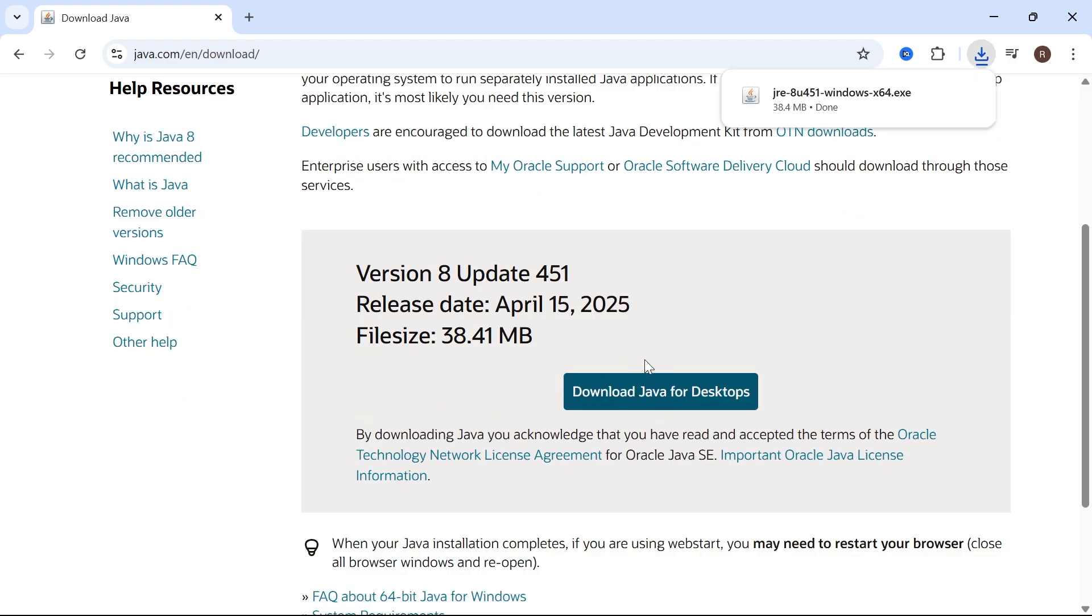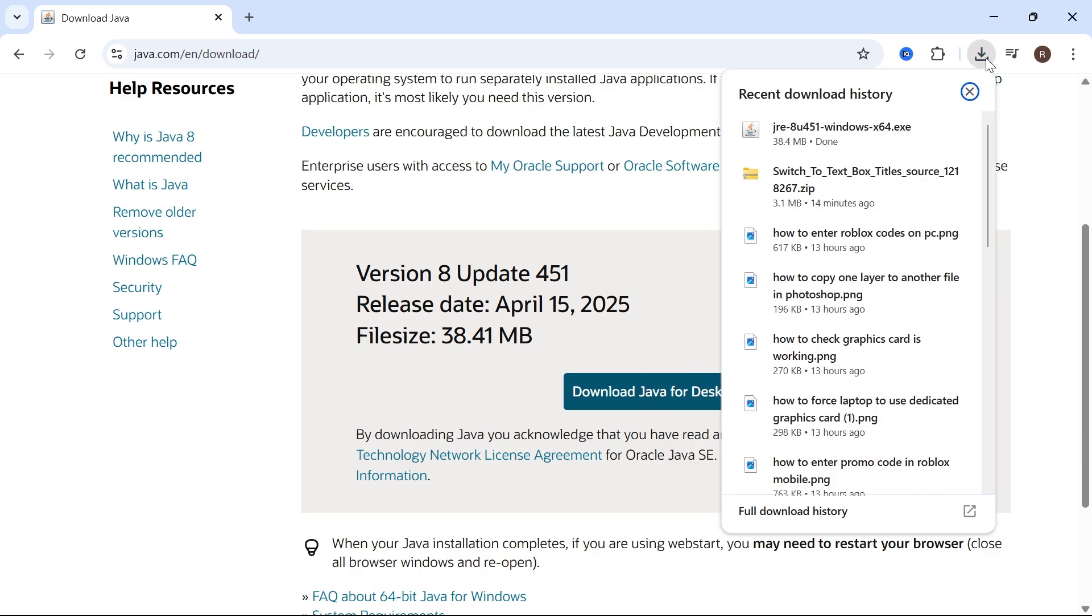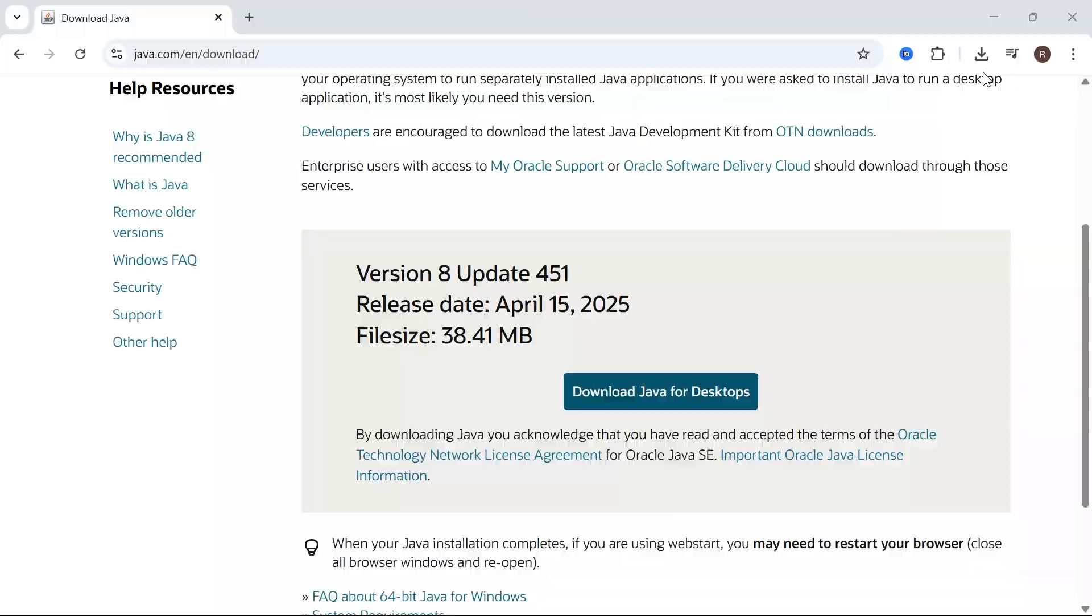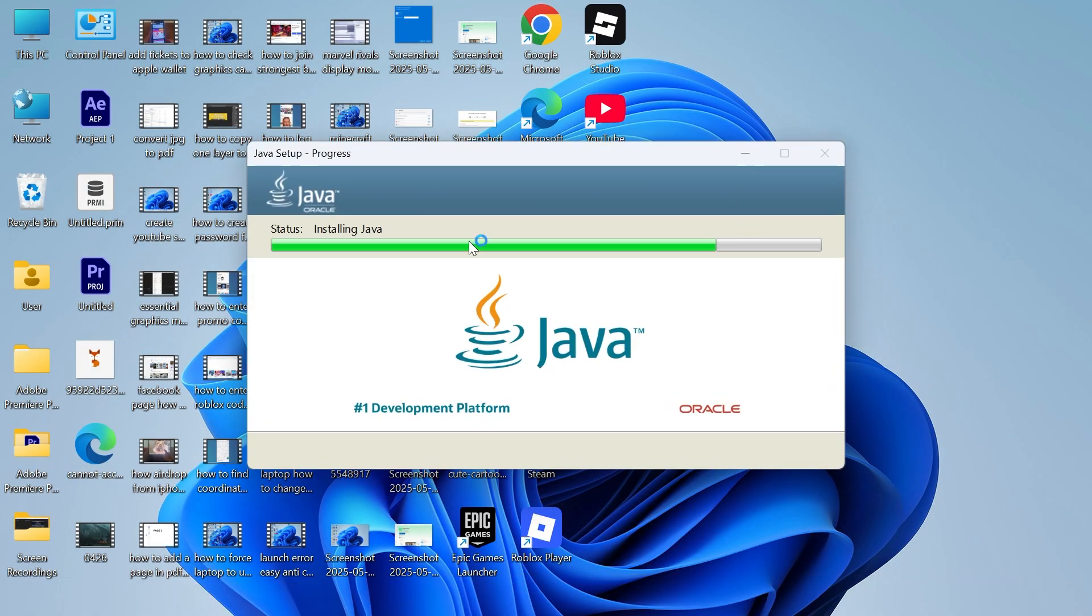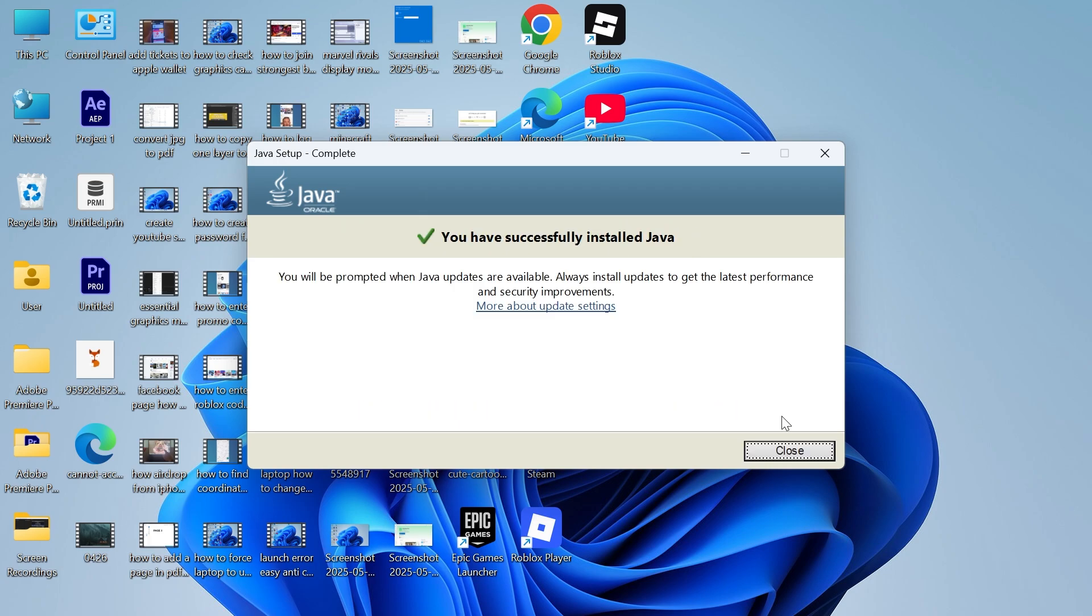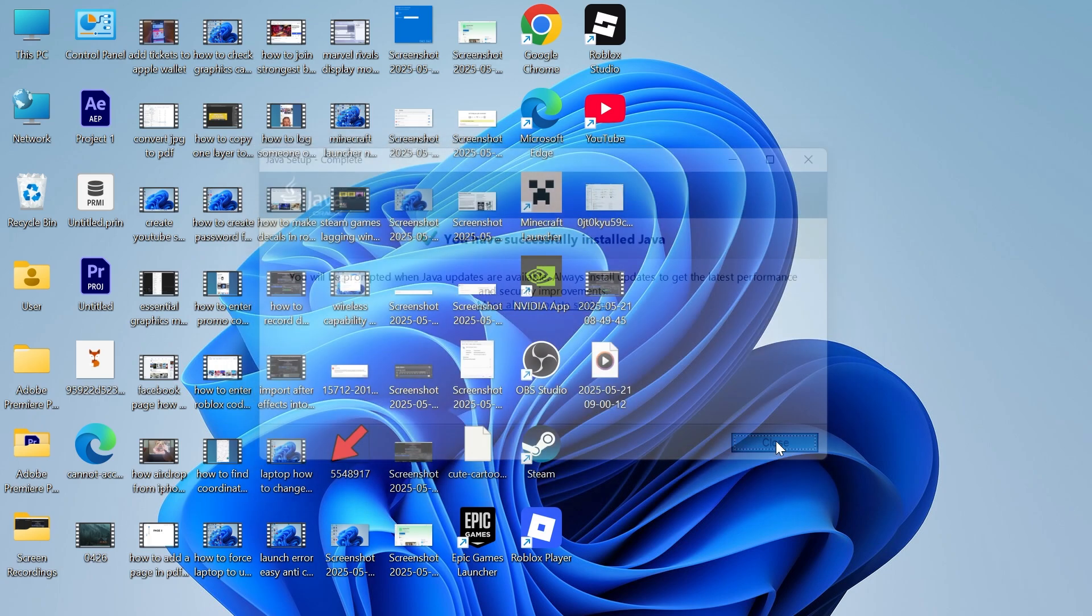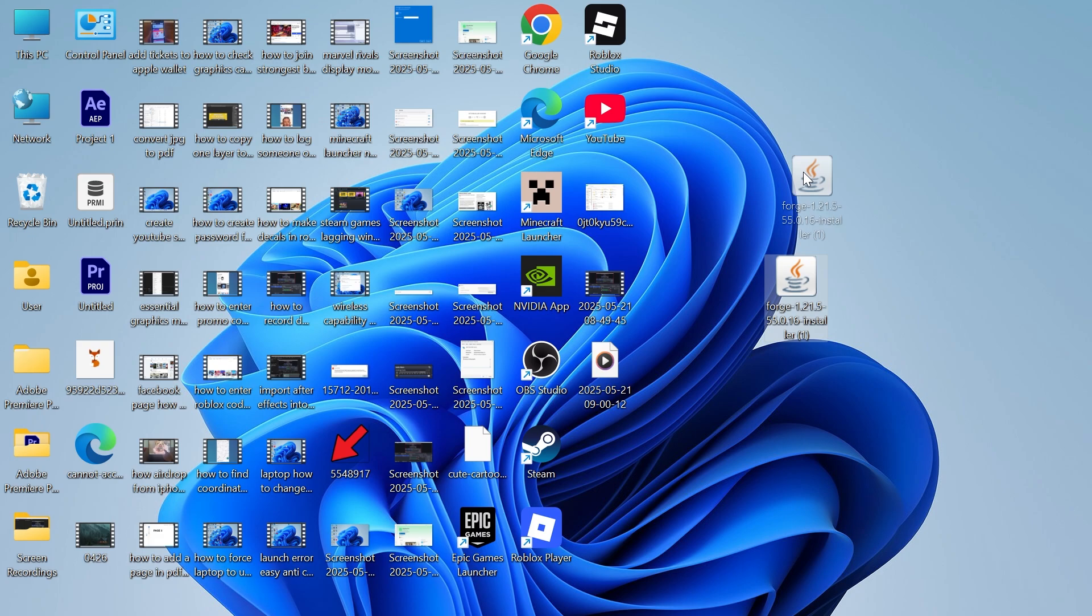There's a couple different versions that you need to download, so this is the first one. Once it's downloaded, click on your downloads folder and open up that file. You'll need to run through the steps on the screen to install this. Click Install and give it a couple of seconds while it installs, and then press Close.